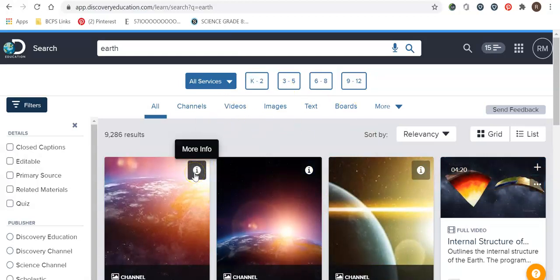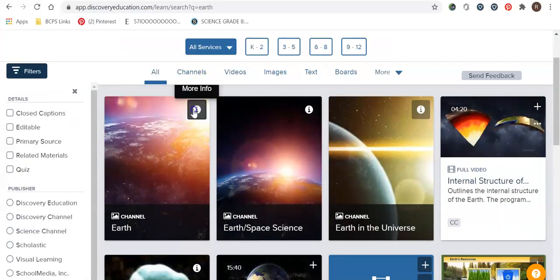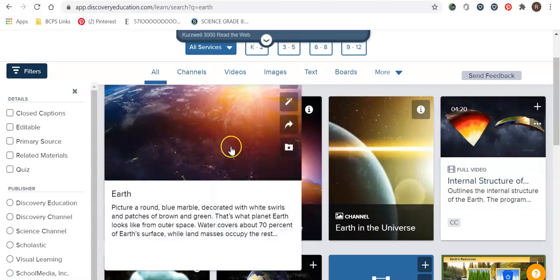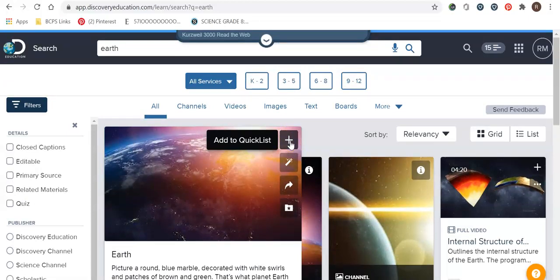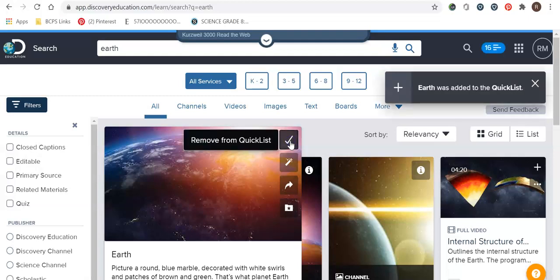The other thing that we are going to talk about is called a quick list. If you were to click on one of the channels, you can see this little plus button. Whatever you find, if you want to add it to a quick list, which we can then add to a board builder, again, a new vocab word that we'll talk about, you would just click here and it would add it to your quick list.